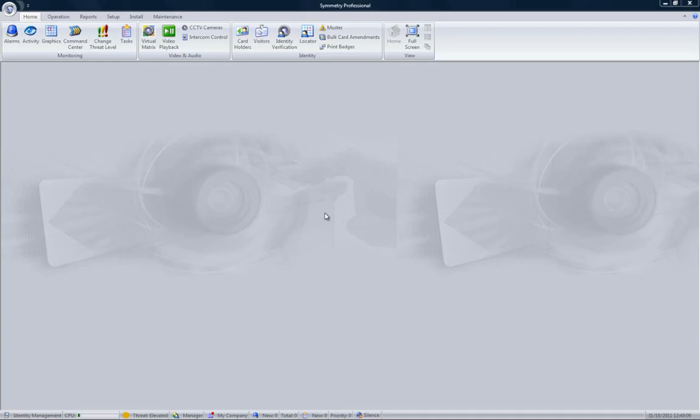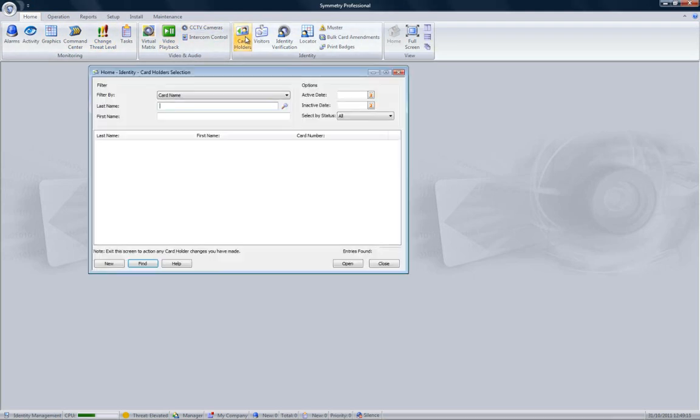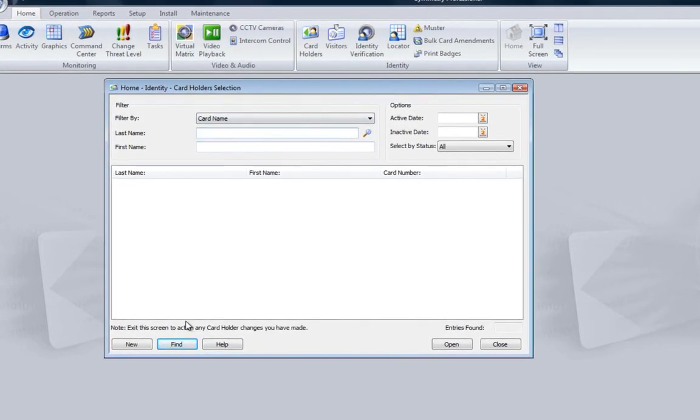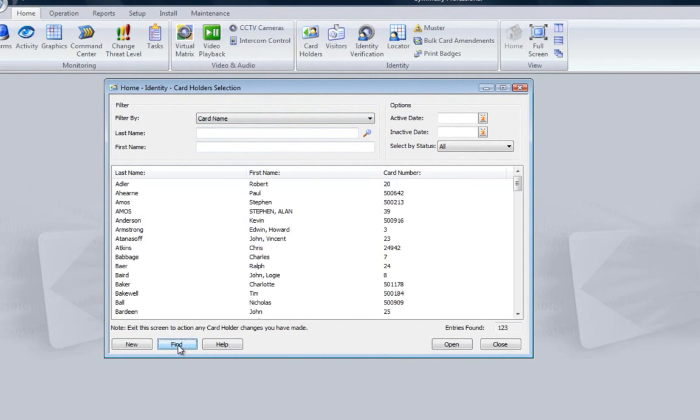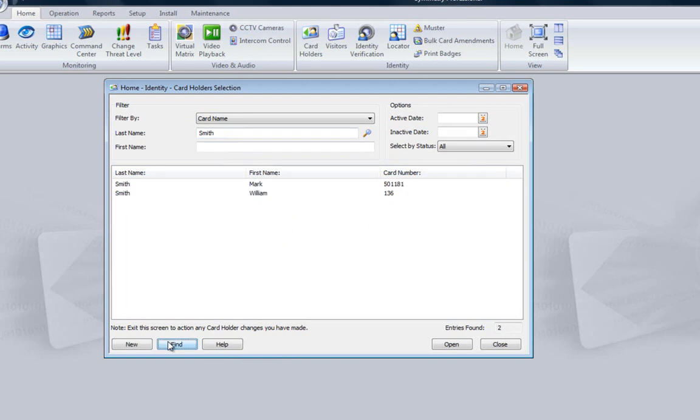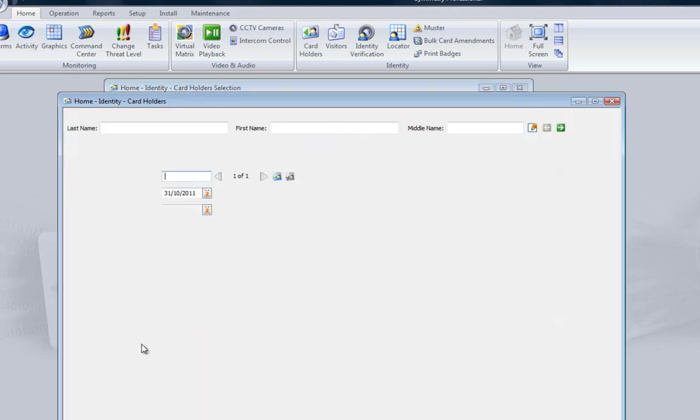When setting up an access control system, the first task is to create entries for each person using the system. This is done via cardholders. It's possible to edit an existing cardholder by clicking the Find button, then select the cardholder, followed by Open. It's possible to narrow the search by entering a name such as Smith and then click the Find button. We have no John Smith, so we'll create it with the New.